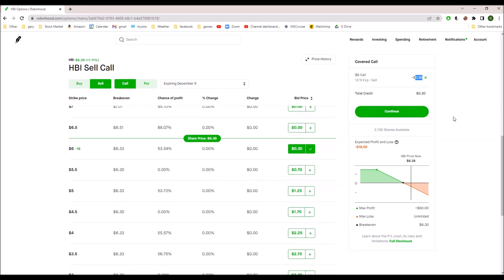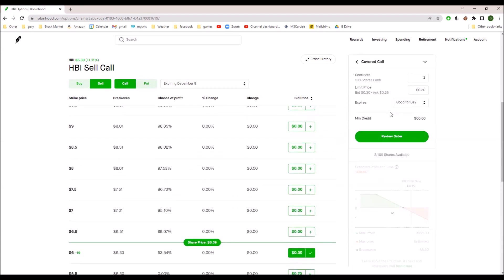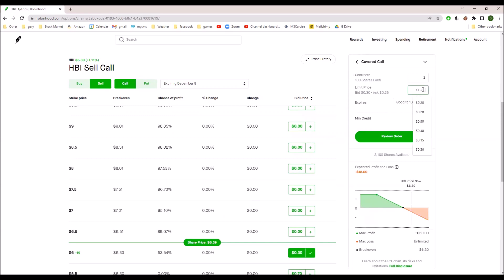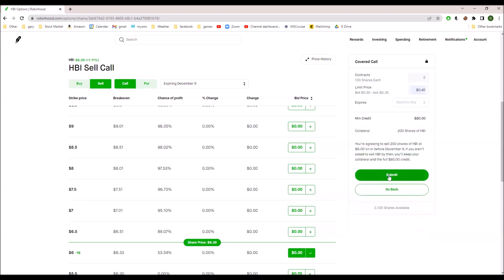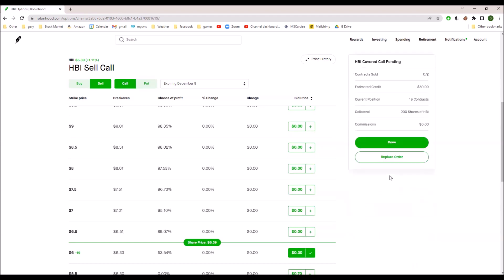I don't really like this feature — being able to cancel and change in sort of one operation. I'm just getting used to it. But I'm going to submit that now, and when the market opens, we'll know if it sells.